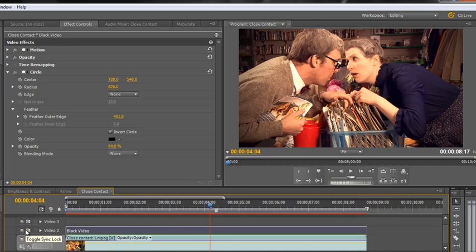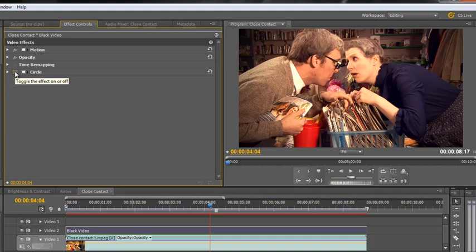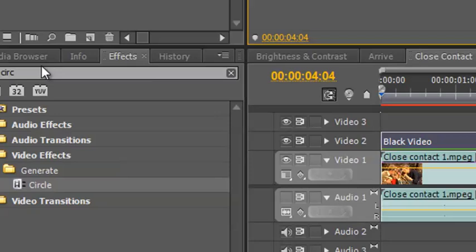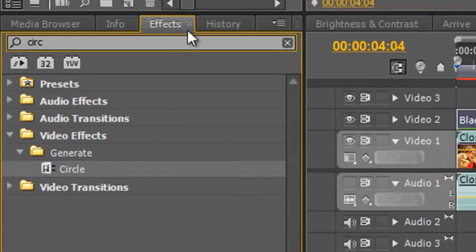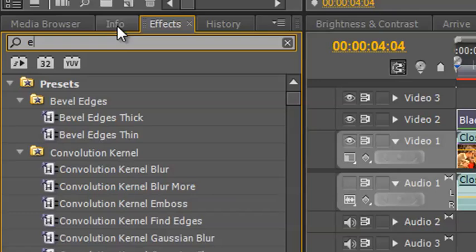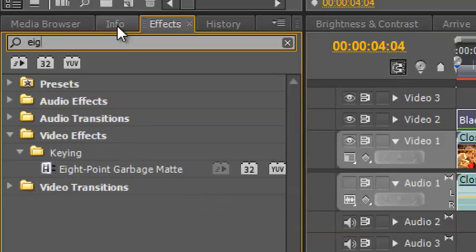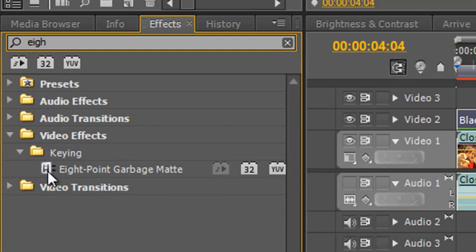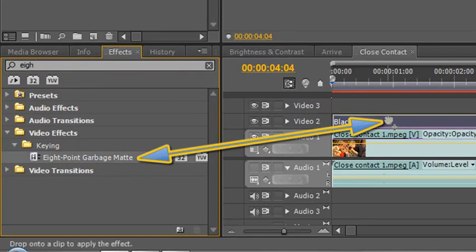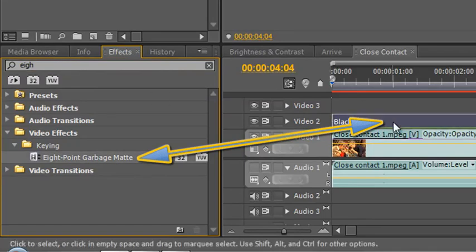So that's how we can create a vignette around the shot. I did say I'd show you one other way, so I'm going to scroll up the circle and I'm going to turn off the effects there. And I'm going to show you a much more complex way of doing it. And I'm going to go again into my effects panel down here and I'm going to X off because I want to see everything. And I'm going to start typing 8, E-I-G-H. And as I get to 8, you'll see down here that I've got something that says Video effects keying 8 point garbage matte. And I want you to click and grab that and drop it on your black video.